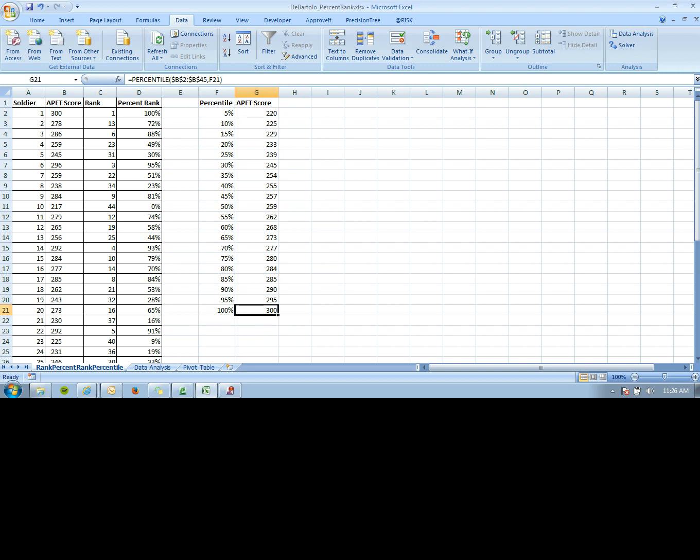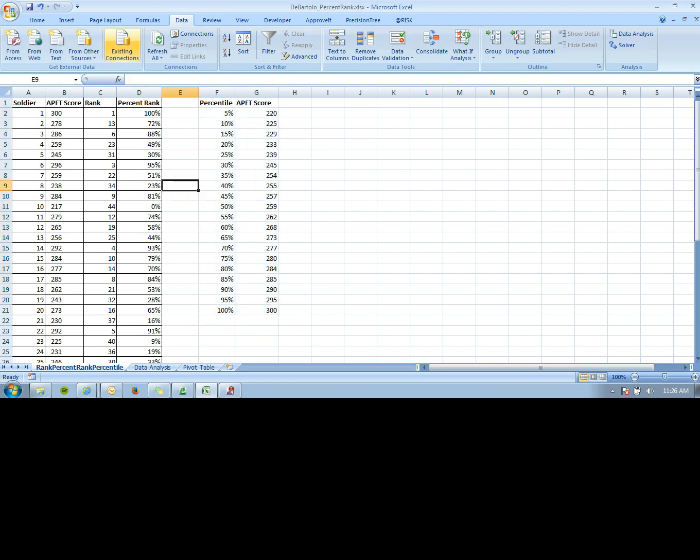You could make this into a chart to see what soldiers need to achieve to reach each percentile based on previous APFTs. Another way to get the same data is to click on Data Analysis.